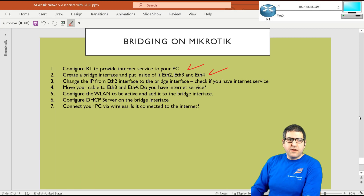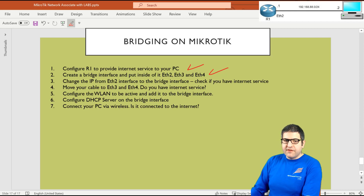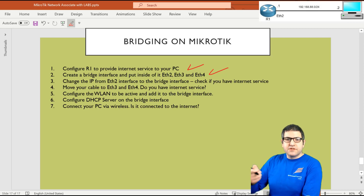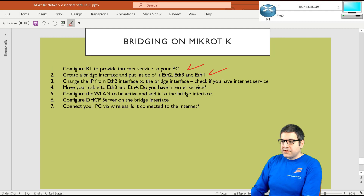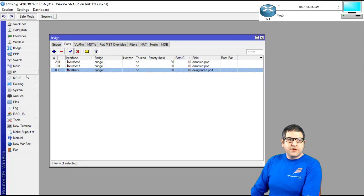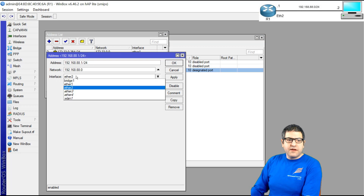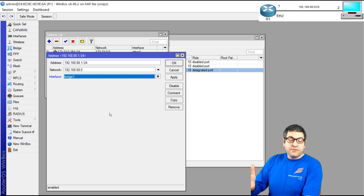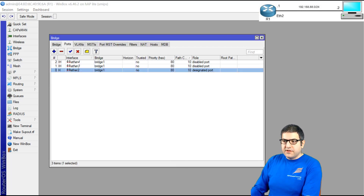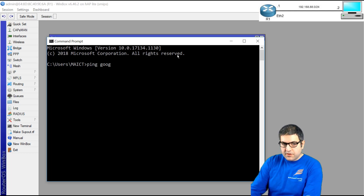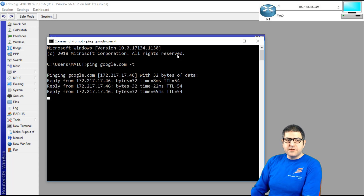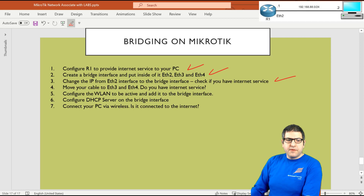Point three: change the IP from the ethernet two interface to the bridge interface and check internet service. We have an IP on ethernet two — we need to move it to bridge one, because then I can move the cable from ethernet two to ethernet three or four and still have internet. I go to IP > Address, change the interface from ethernet two to bridge one, which has ethernet two, three, and four inside it. I ping google.com and the ping is working without any problem. Point three is done.